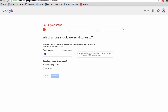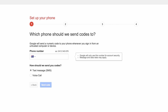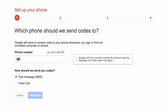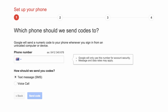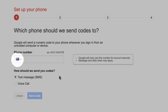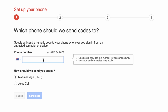In the Phone Number text field, check the Australian flag is selected and then type your mobile number. Select Text Message and then Send Code.